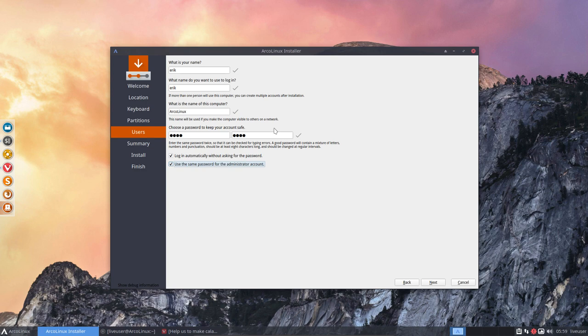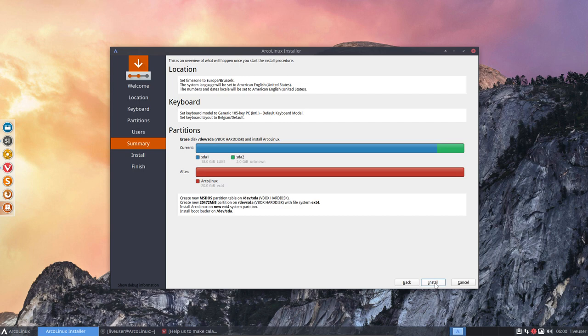But yes, if you start making different kind of combinations or something like that, then of course it should be programmed, it should be working.